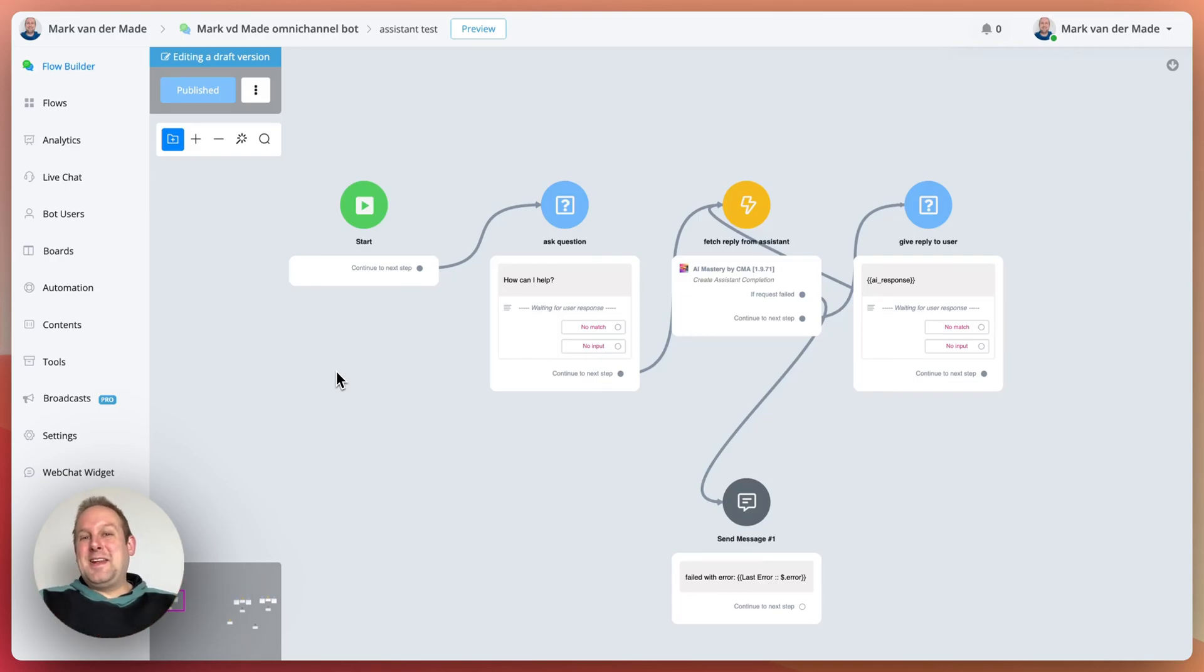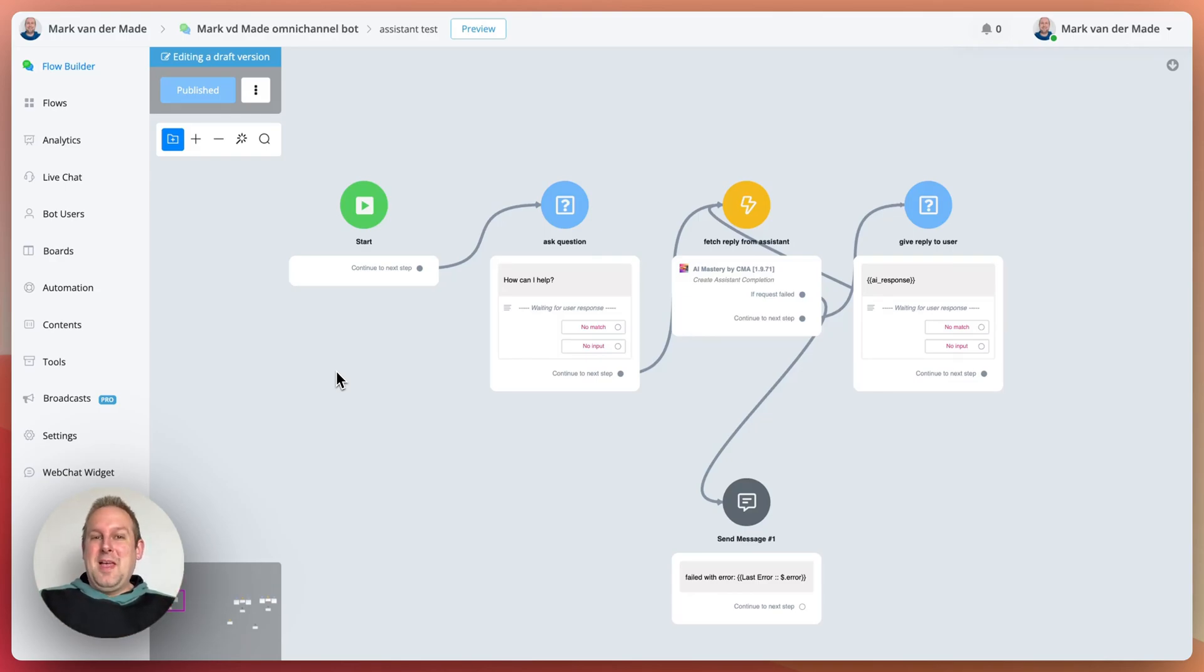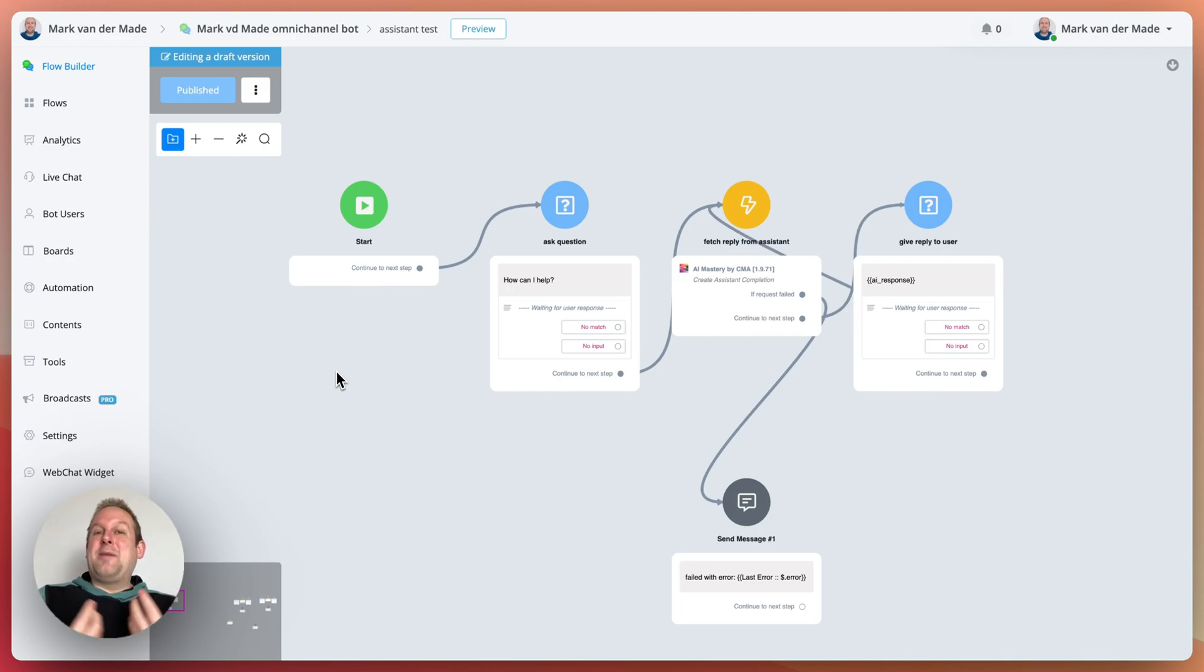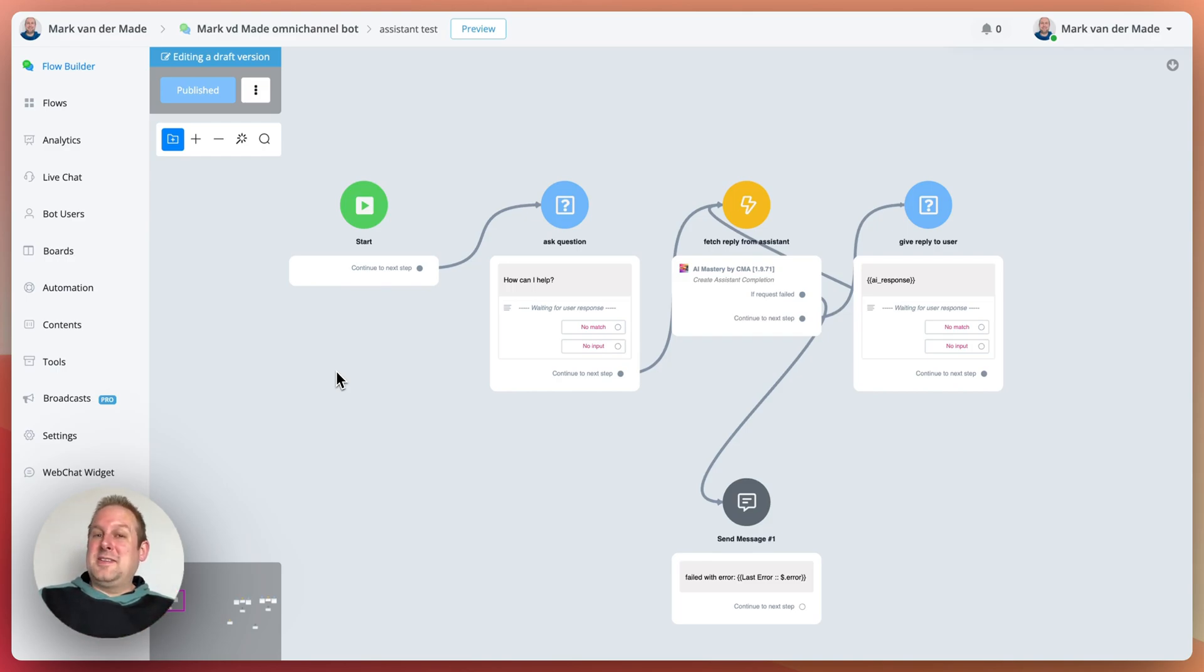Hey guys, welcome to today's video where I'm going to talk about the OpenAI Assistant. For those following me, they probably know that I am not the biggest fan of the OpenAI Assistant.